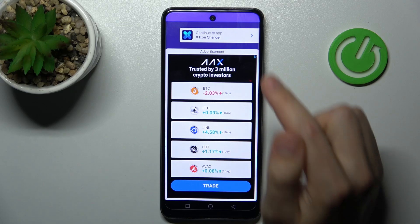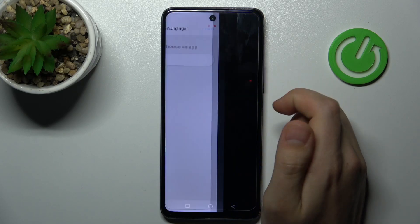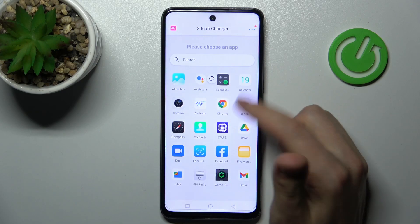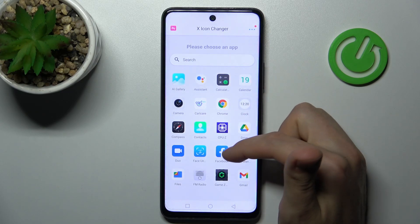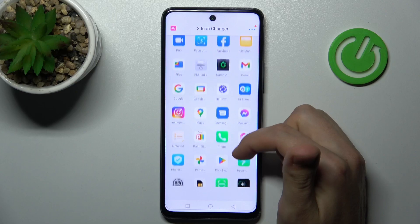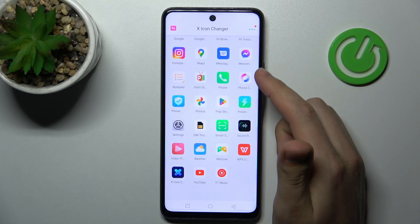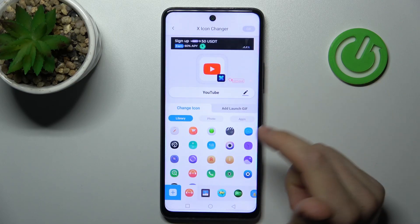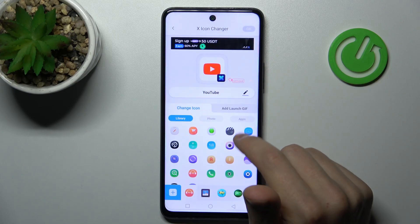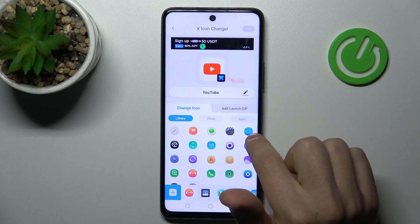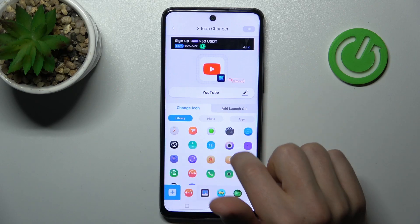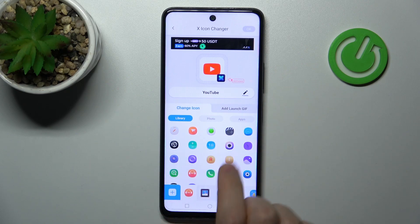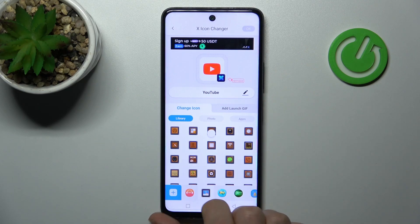Now close the ads. From the list, choose your application — maybe YouTube will be nice. So choose your application. Now from the library of icons, choose your new icon.